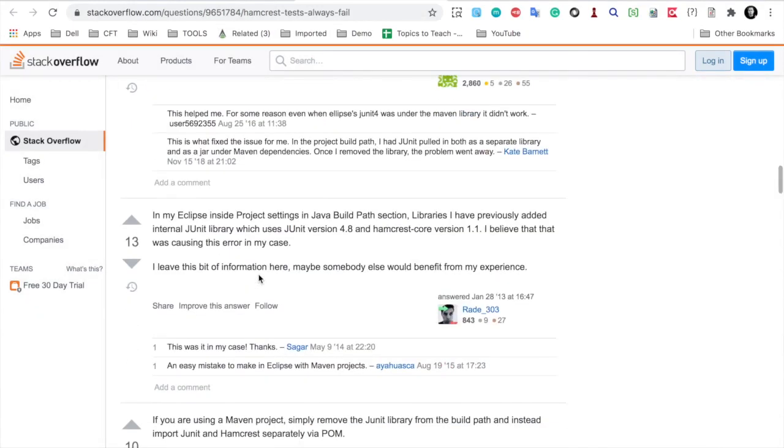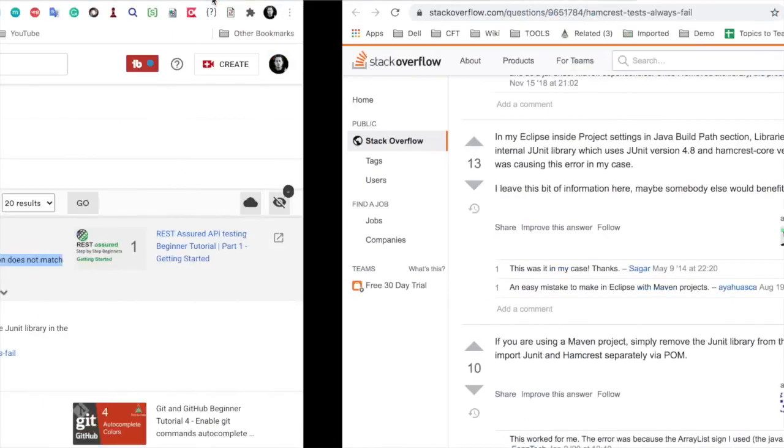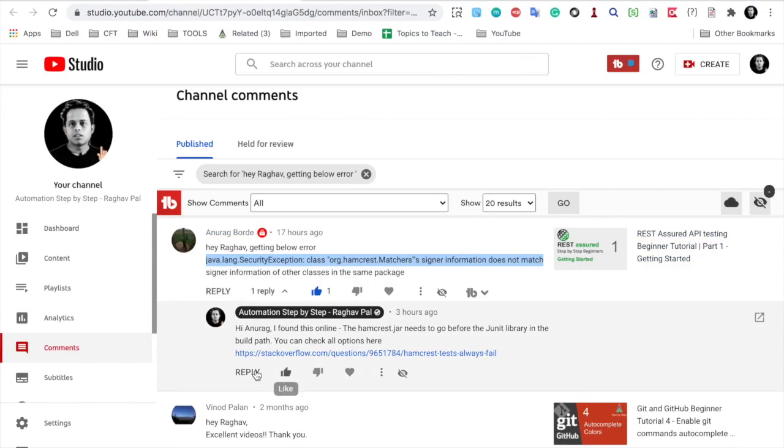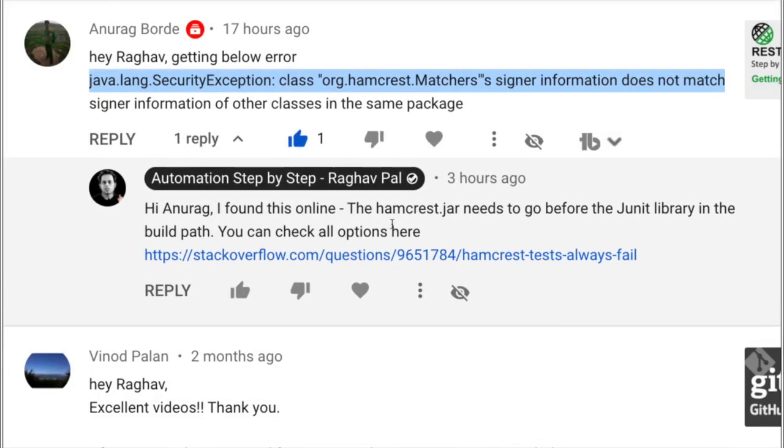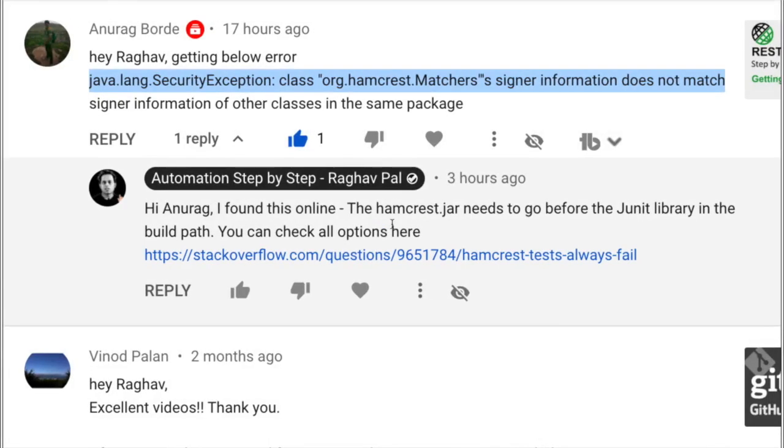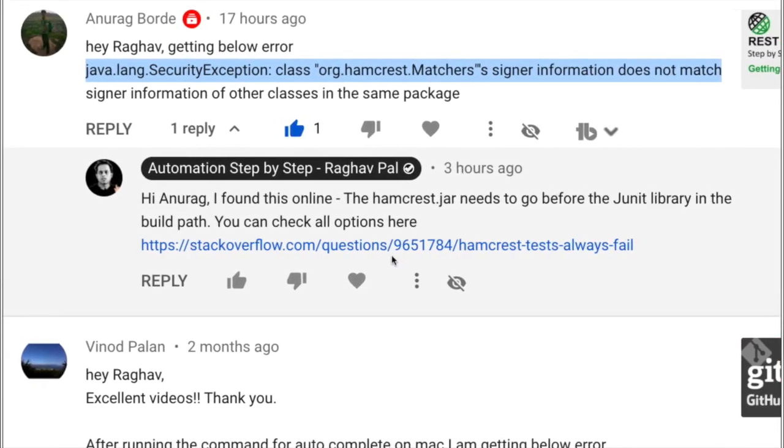If I go and see my solution that I have given, I have also told Anurag to keep the hamcrest jar file before JUnit library. And I have also given the link for this resource of Stack Overflow. This will help the user in case the solution which I have provided may not help him directly. I have given the link and he can look at all the other possible solutions.